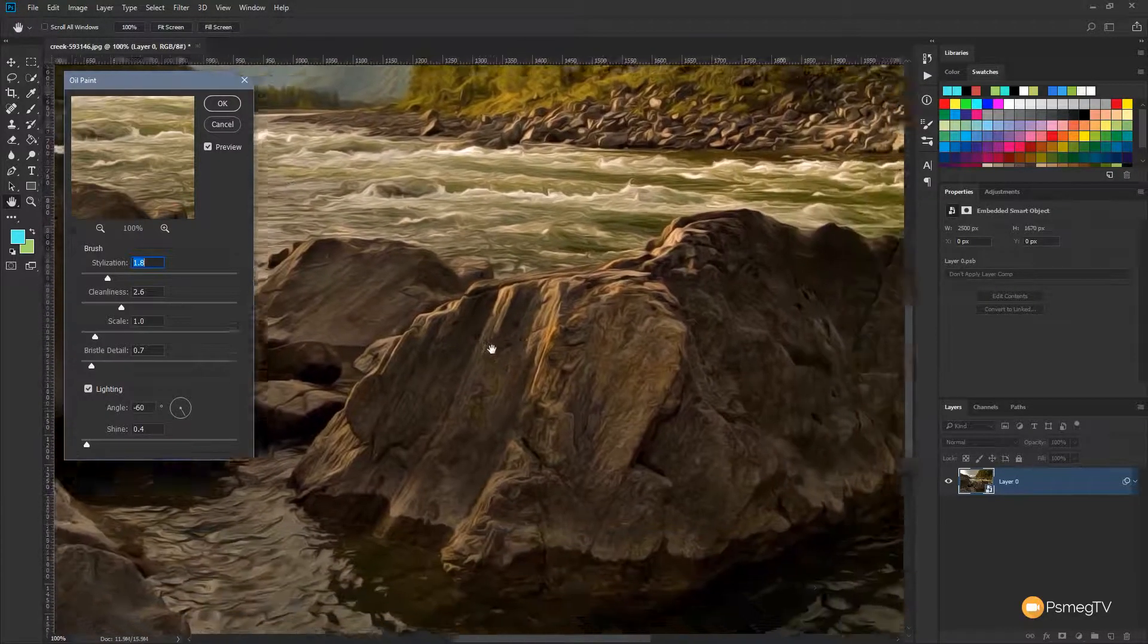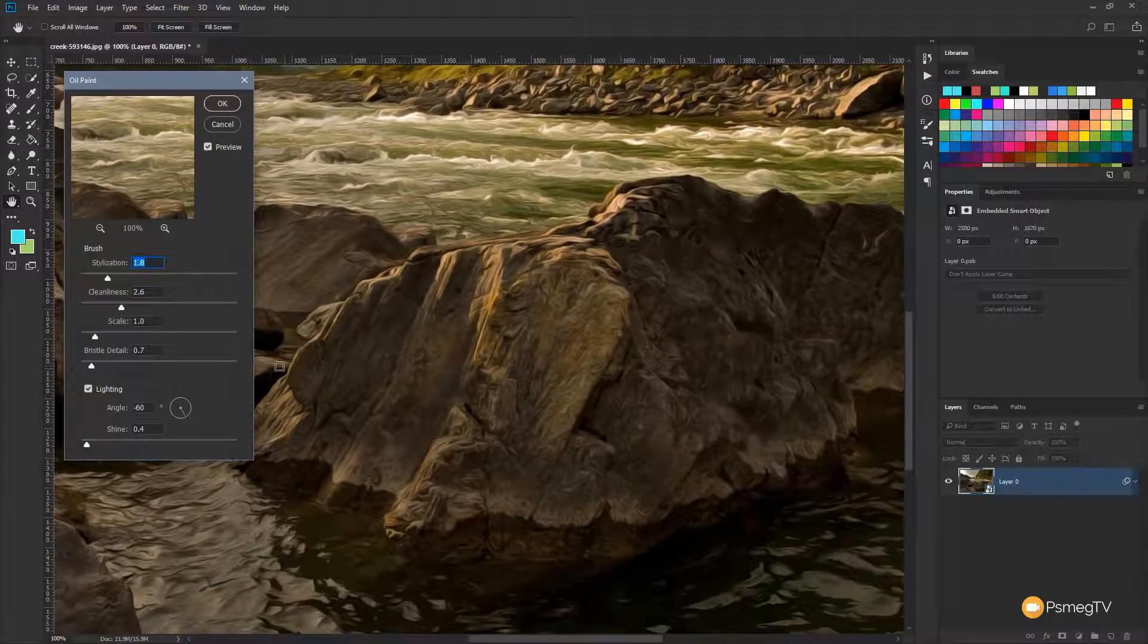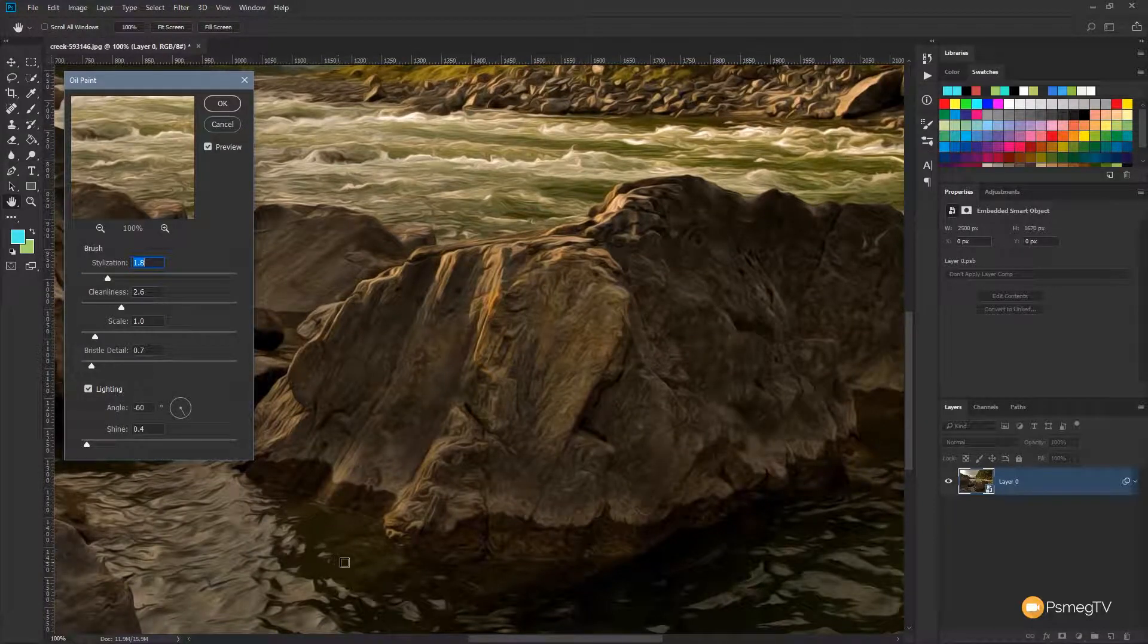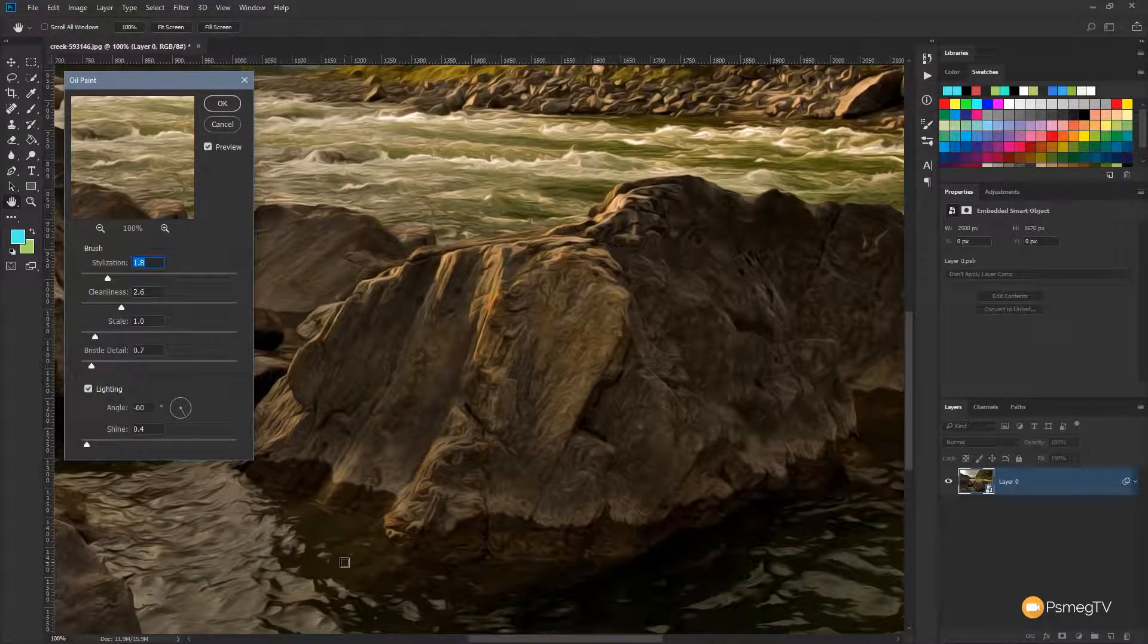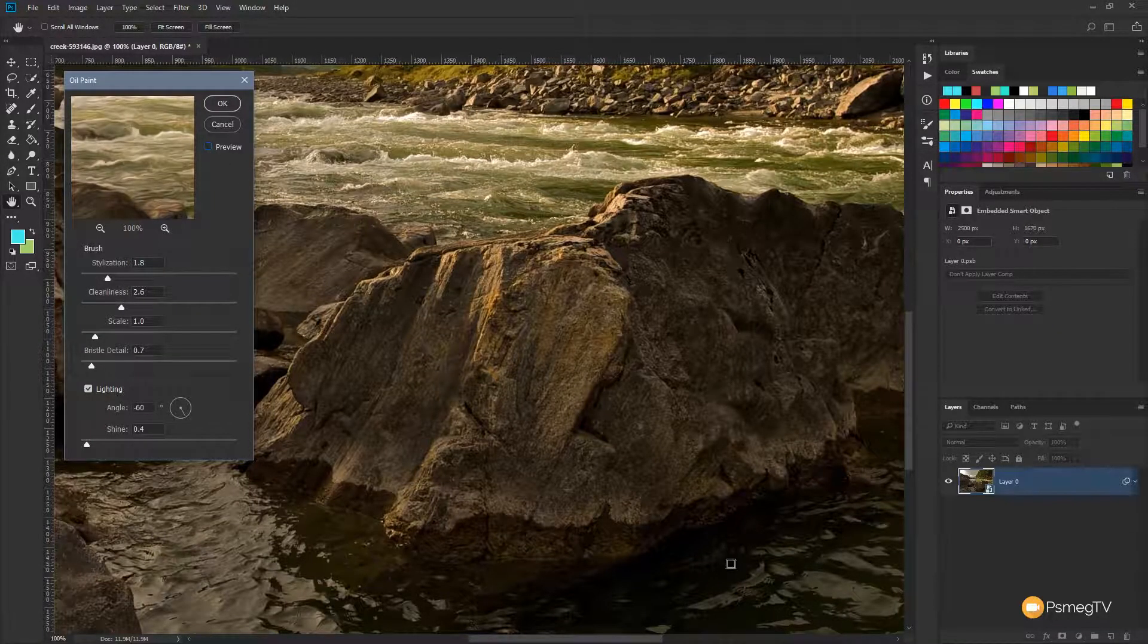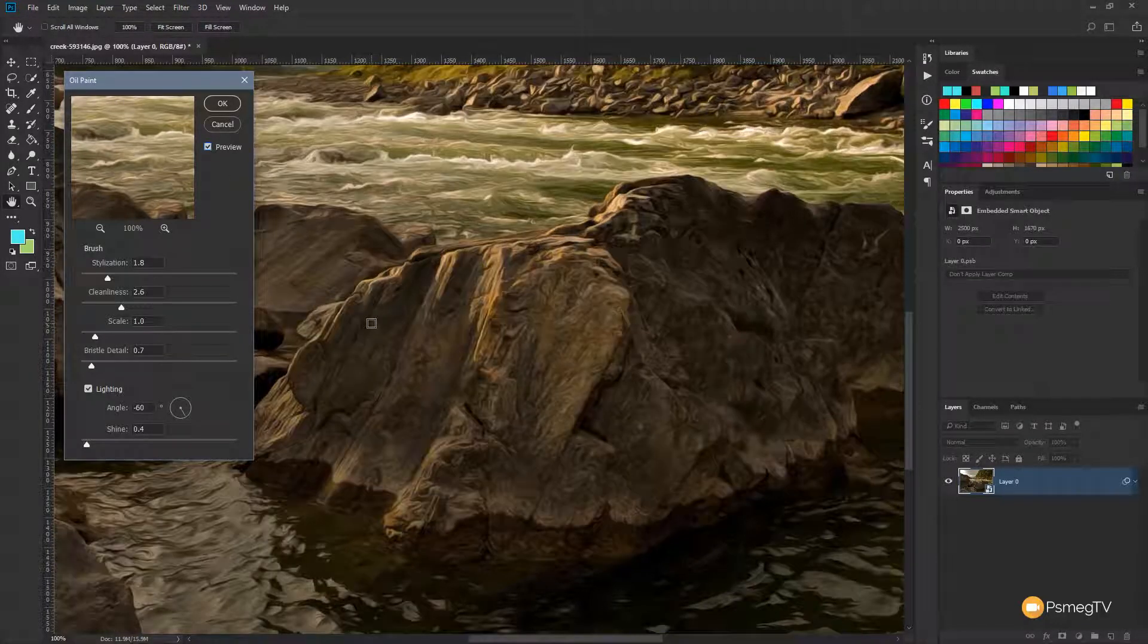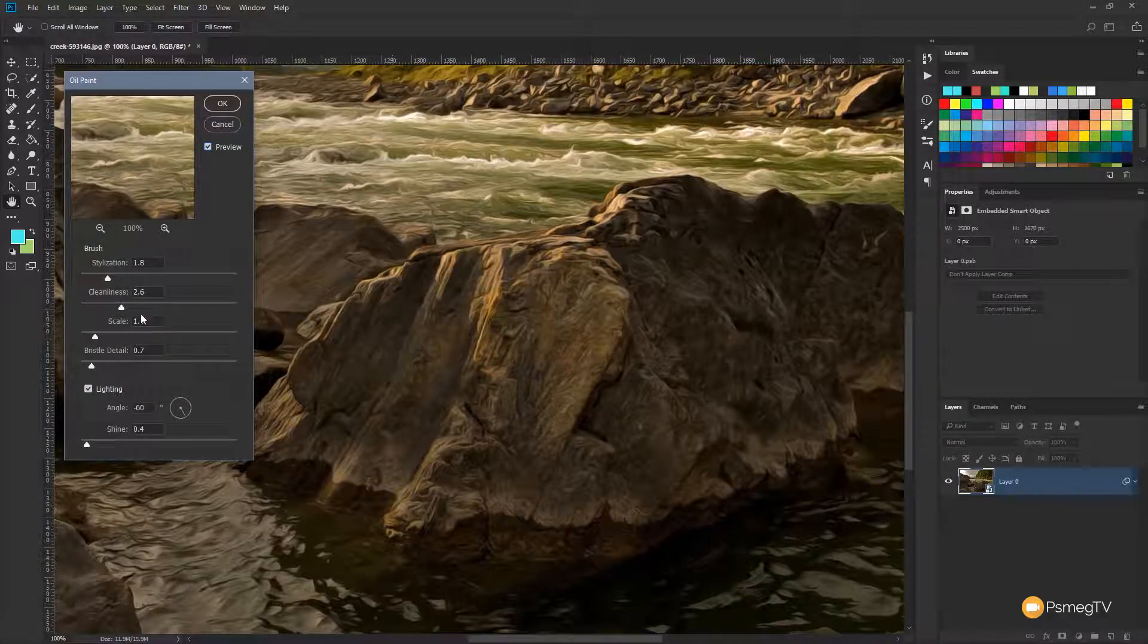So if we take a look at the rocks, for example, and the water, you can see this gives us a really good effect. It's kind of a nice balance between the painting effect and the original image. So if we uncheck Preview, you can see we lose some of the detail in there. Same with the rock, but what we do get is a much more painterly kind of effect.